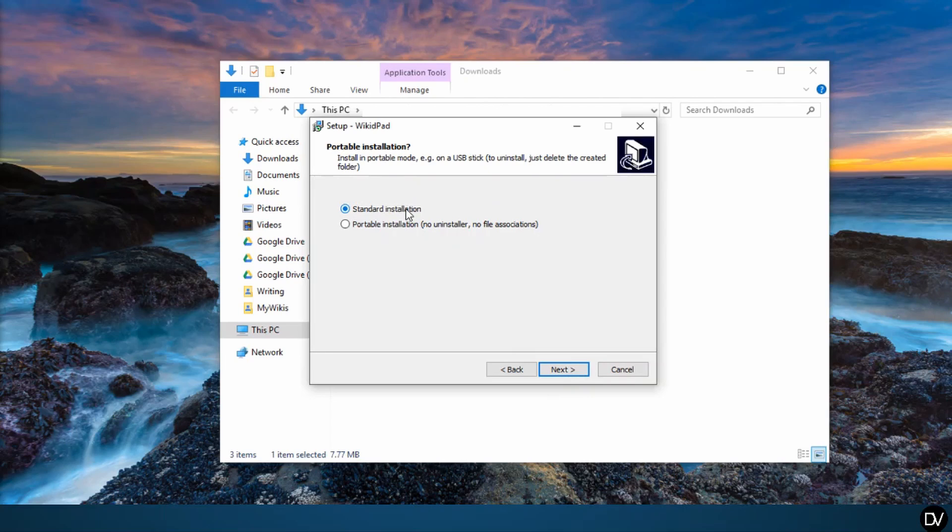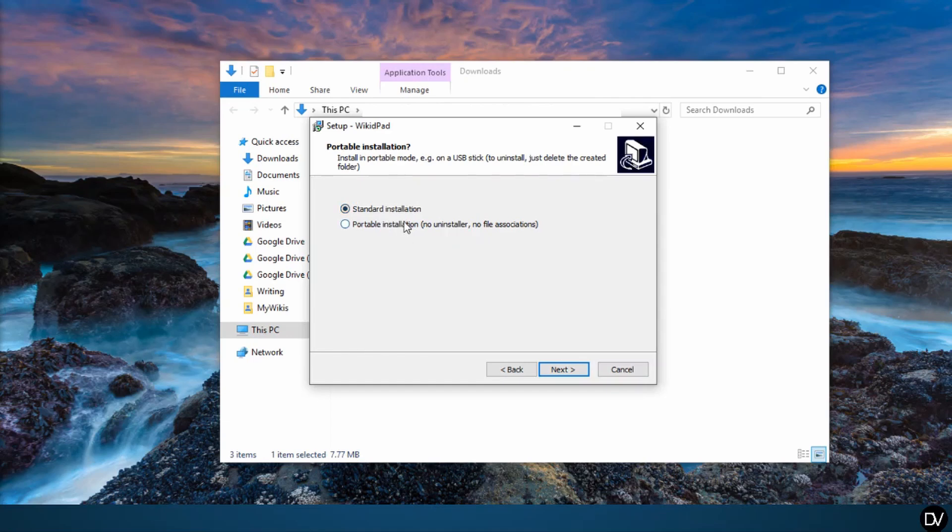Standard installation. I'm going to assume that the average viewer is planning on installing the software on their computer hard drive. If that's the case, go ahead and stick with the standard installation. If you want to install the software on a thumb drive or an SD card, then you want to select the portable installation option.